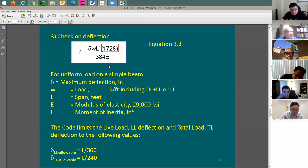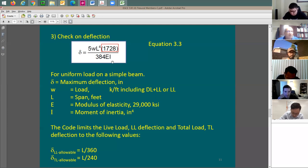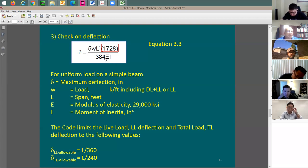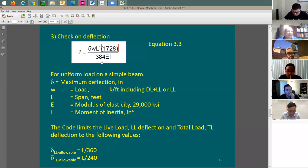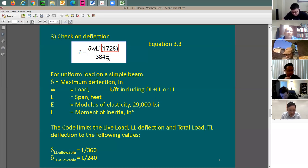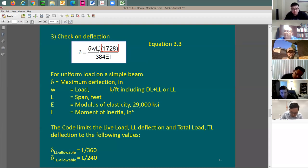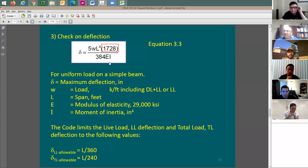Usually E is available in ksi — 29,000 ksi — and the moment of inertia from the steel manual is in inches to the 4th. W is in kip per foot. So the forces are in kips, E is in kip per square inch, and W is in kip per foot, but the span is usually in feet. You would keep the span in feet, W in kip per foot, E in ksi, and I in inches to the 4th. The factor 1728 — which equals 12 cubed — is the conversion factor that makes everything work so that deflection comes out in inches.